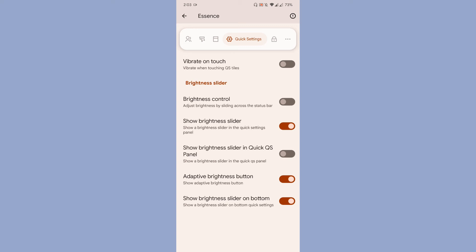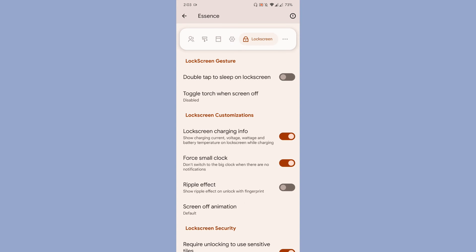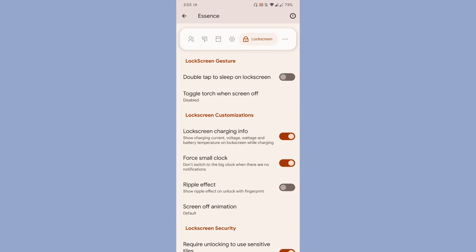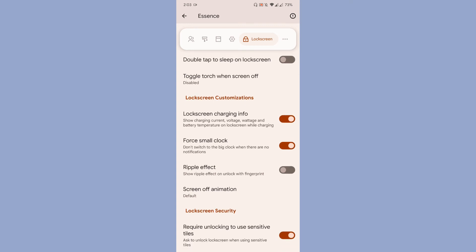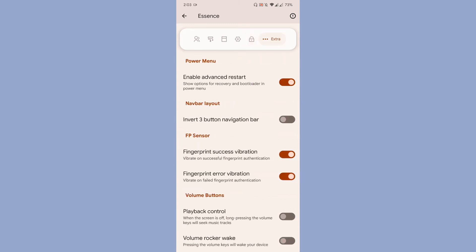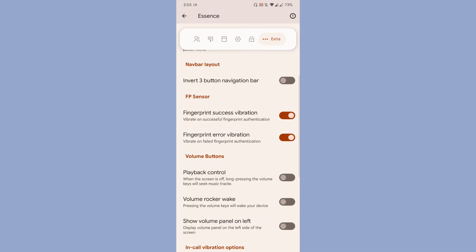The final thing is lock screen. You can enable and disable double tap to sleep on lock screen. Then you can have the lock screen charging information, force small clock, etc. Then finally, on the extra menus, you can enable advanced restart, fingerprint success vibration, and in-call vibration.